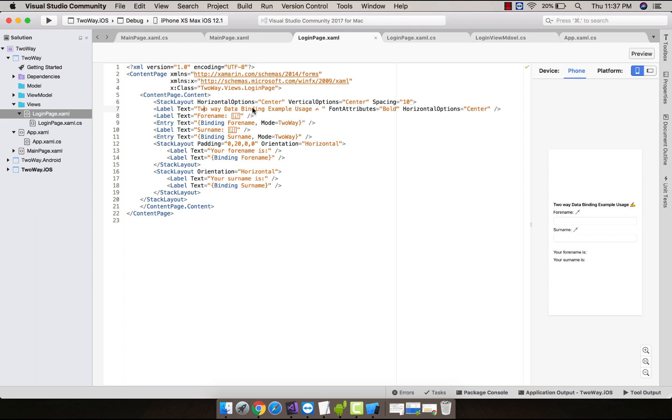Here I have placed that stack layout in center position. You can see over here horizontal option as center, vertical option as center, and given its content spacing as 10.